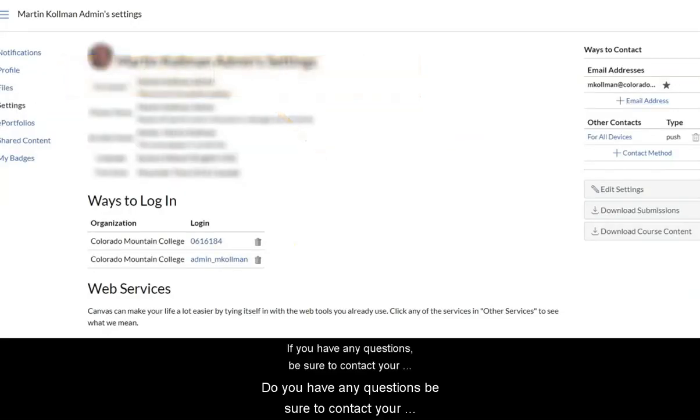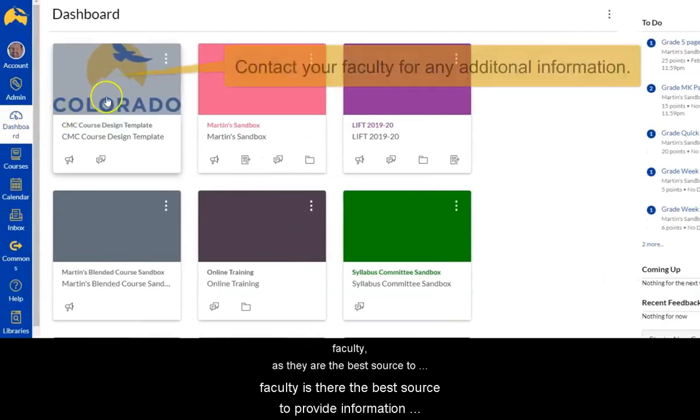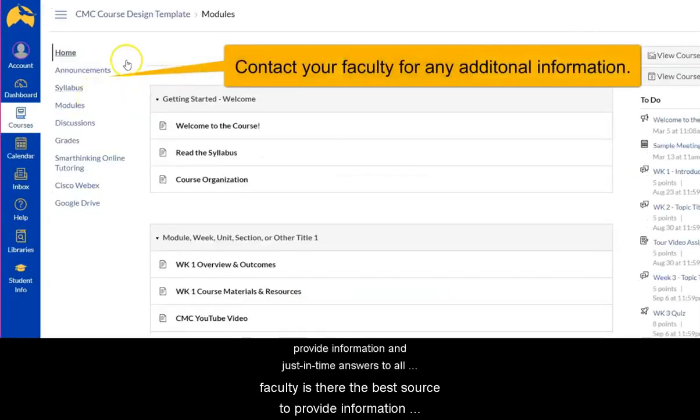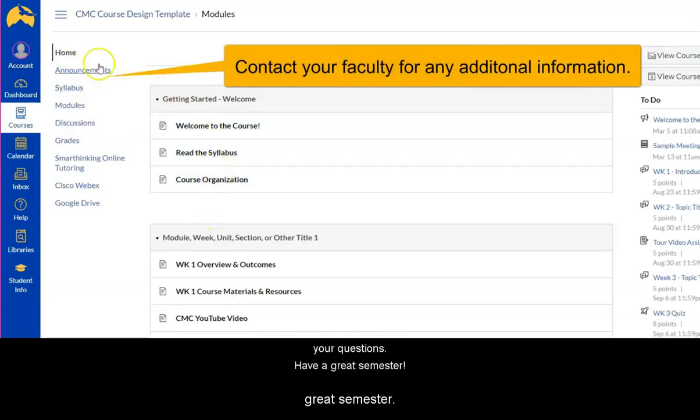If you have any questions, be sure to contact your faculty as they're the best source to provide information and just-in-time answers to all your questions. Have a great semester.